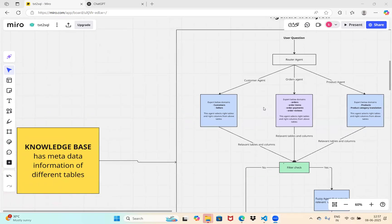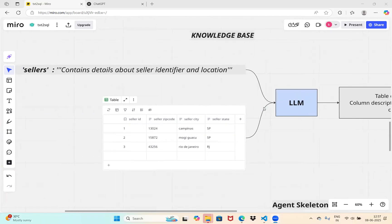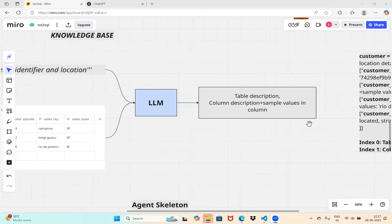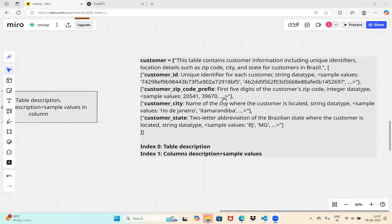As already discussed in the last video, the knowledge base powers our agentic workflow. Let's do a quick recap: what is a knowledge base and how do we build it? Given a one-line description of a specific table — manually written — along with three or four random rows from that table, we combine both and give it to the LLM. The LLM generates a table description and column descriptions with sample values. For a particular table, the description is stored as a list of lists, where the zeroth index has the table description and from the first index onward it has the column descriptions.